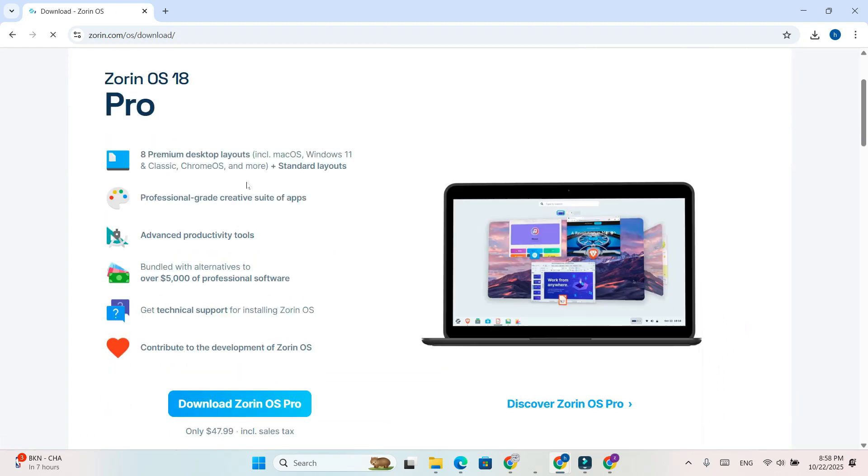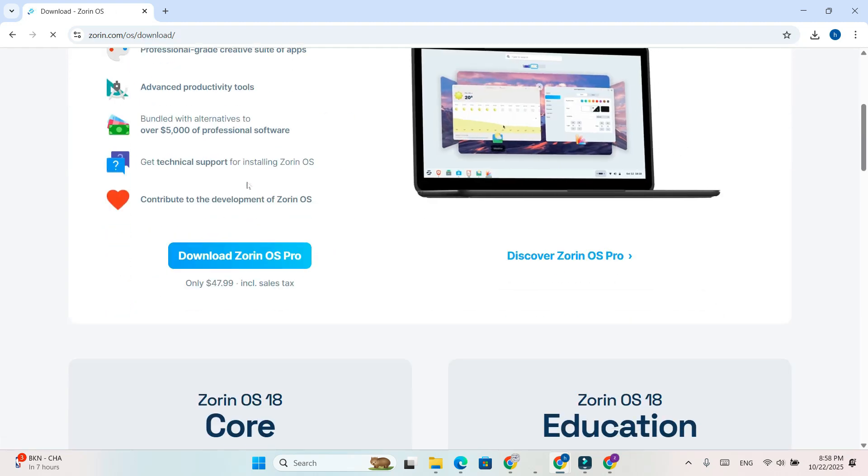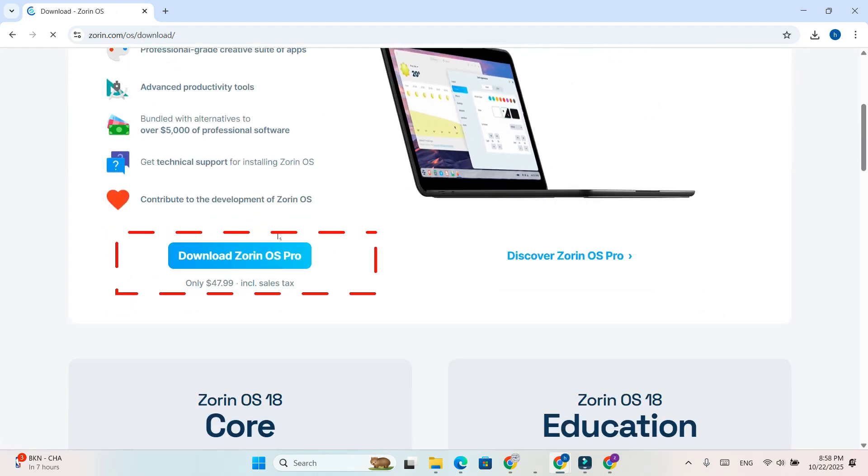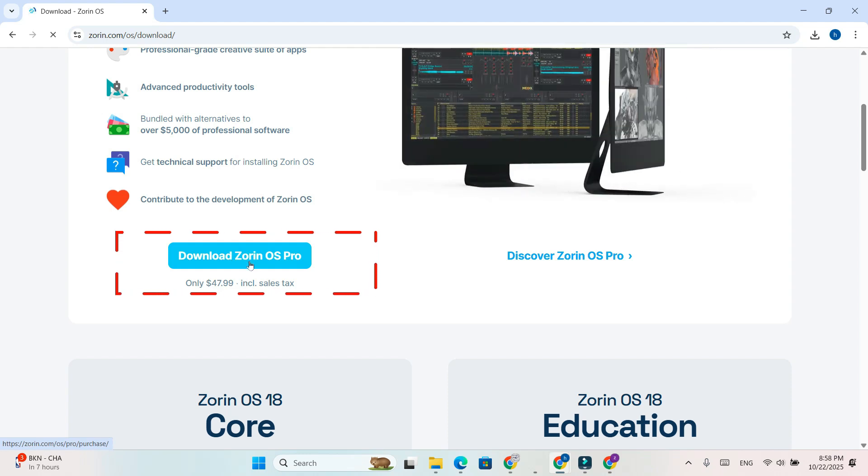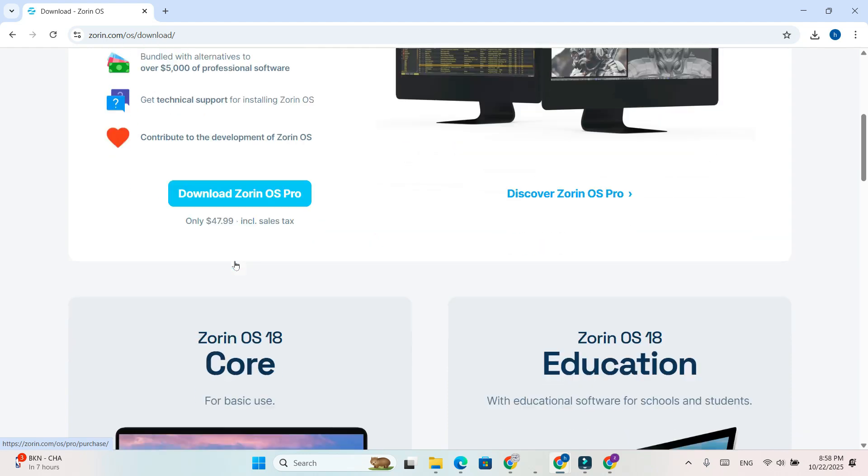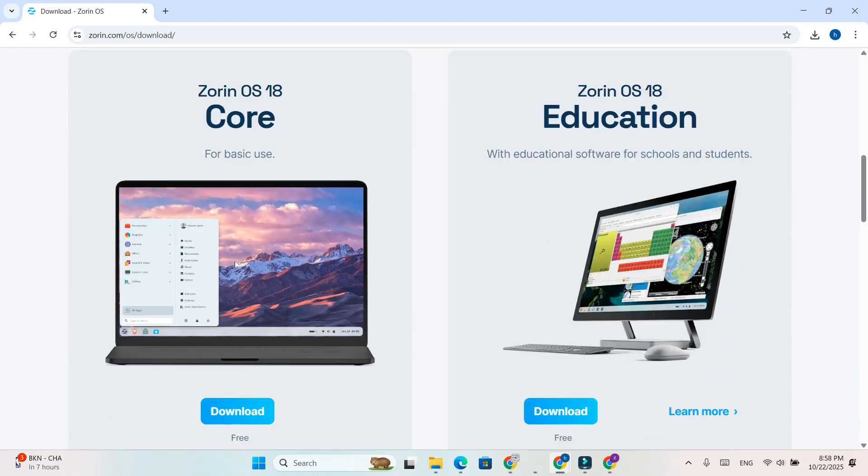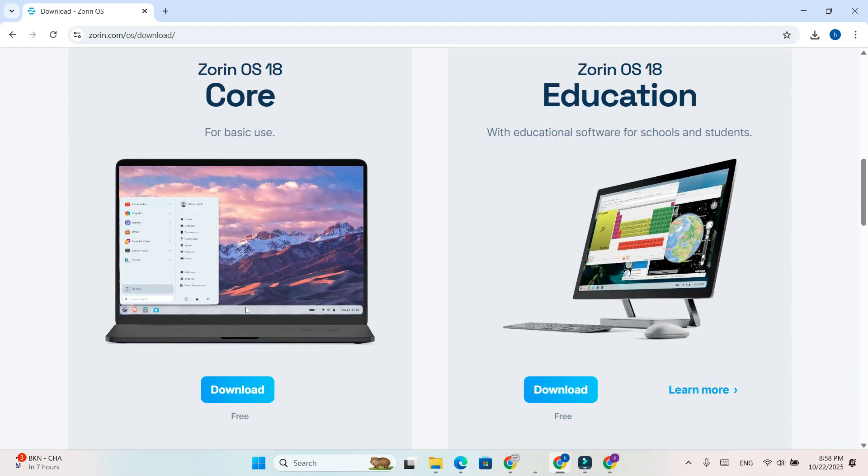Once the site loads, you'll notice Zorin offers a pro version at the top. But don't worry, we'll focus on the free version. Scroll down the page until you see the section for Zorin OS free.